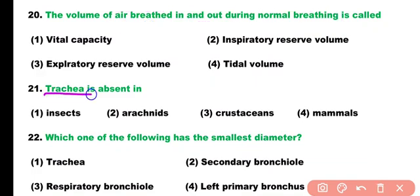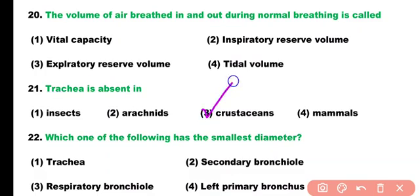Question number 21. Trachea is absent in: insects, arachnids, crustaceans, or mammals. Correct answer is option 3. Trachea is absent in crustaceans. Lungfish also lack trachea.